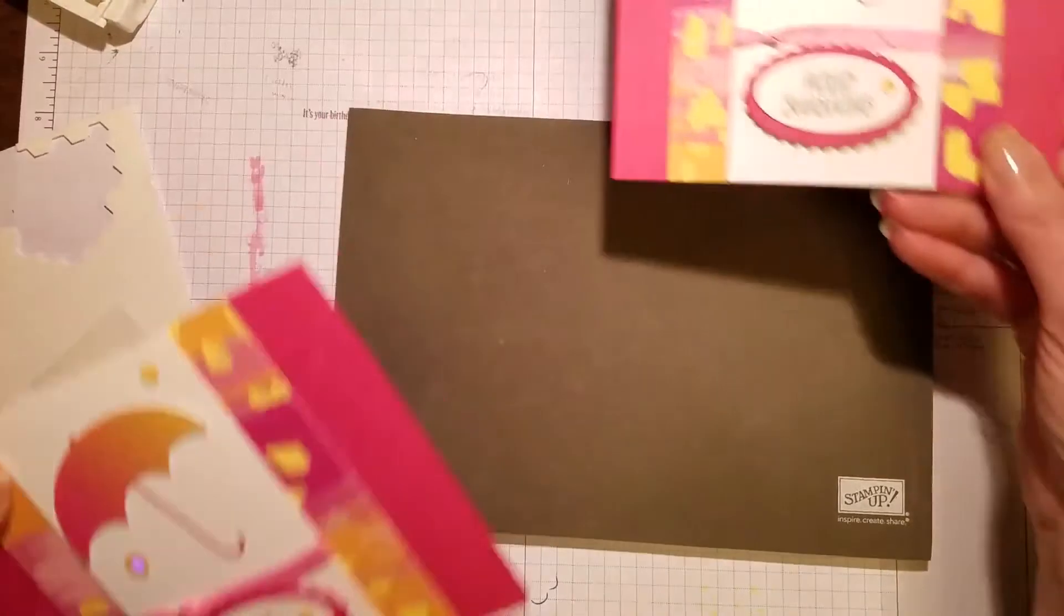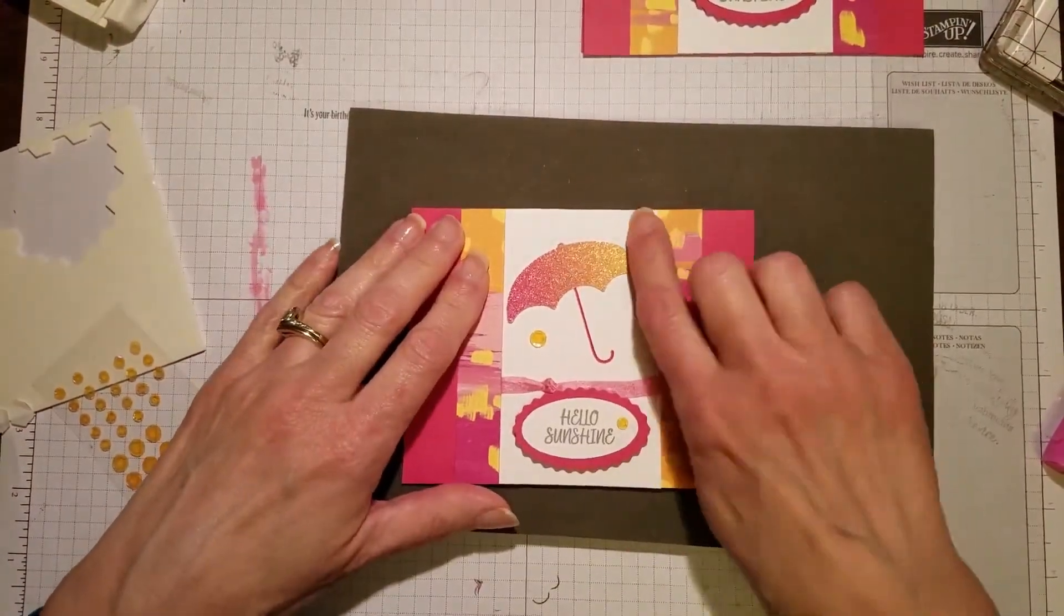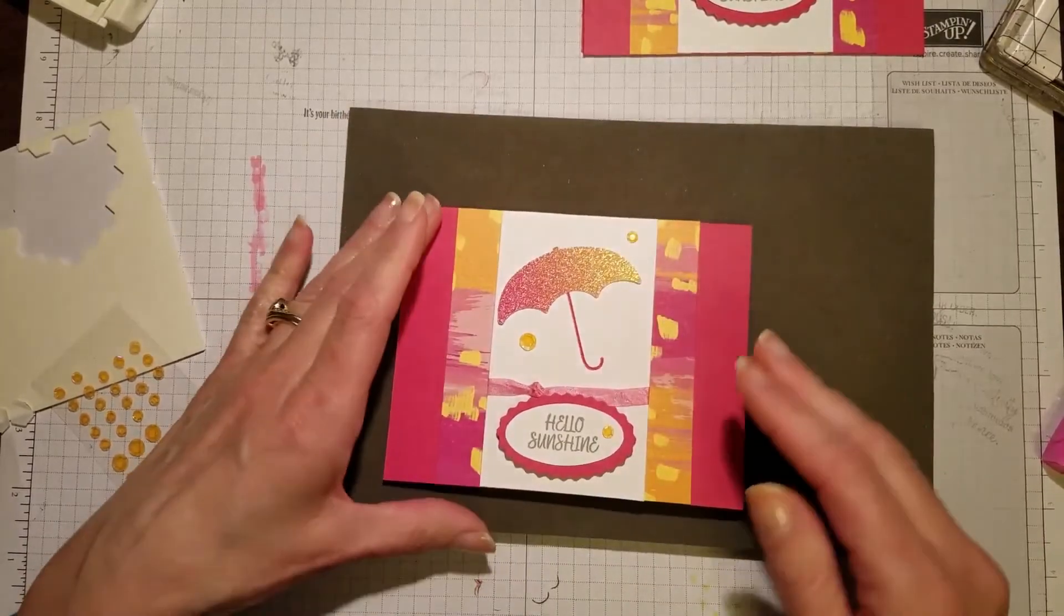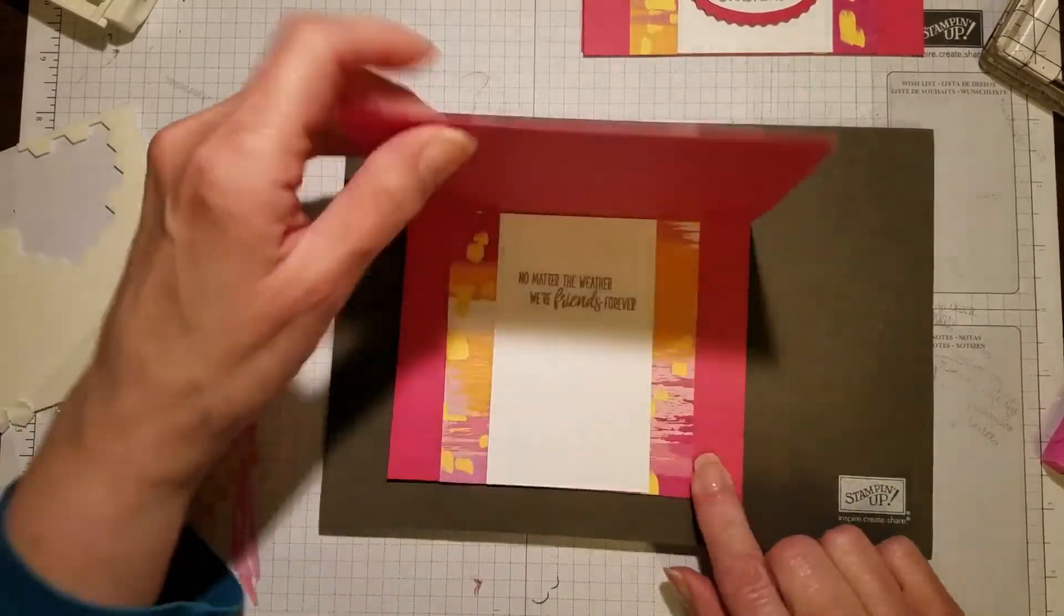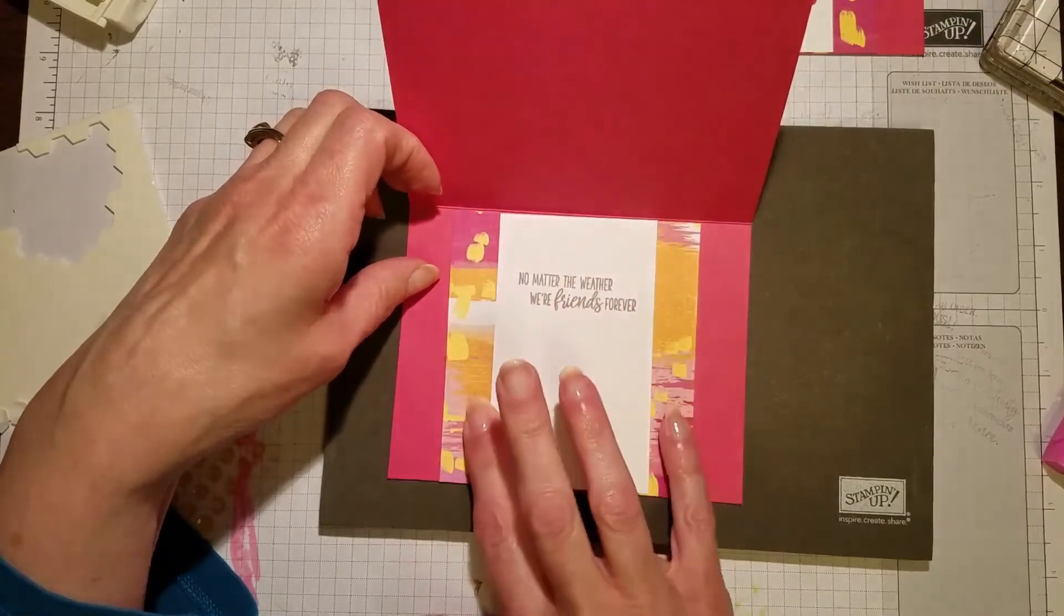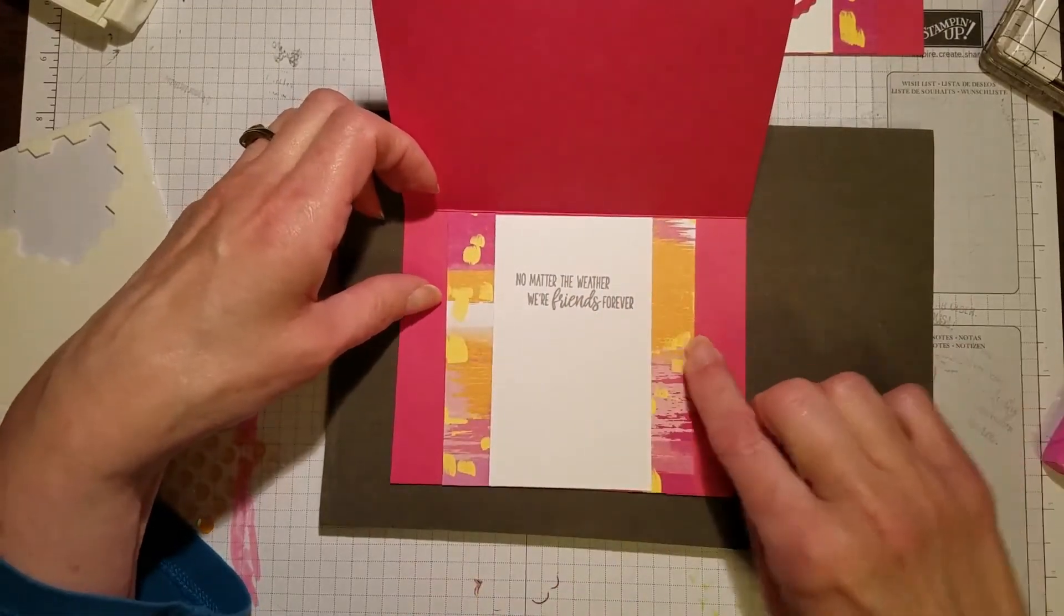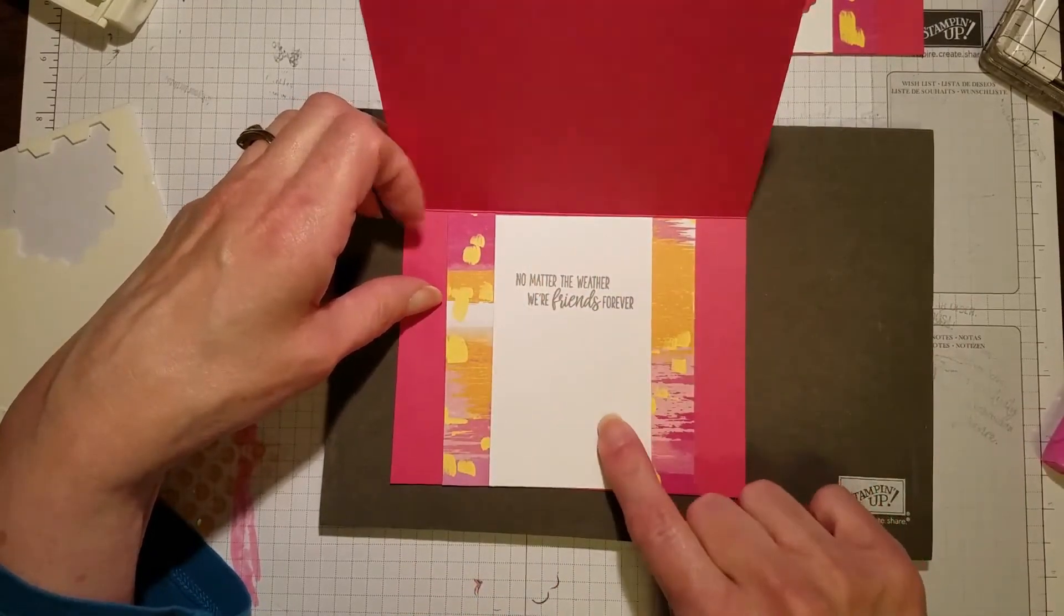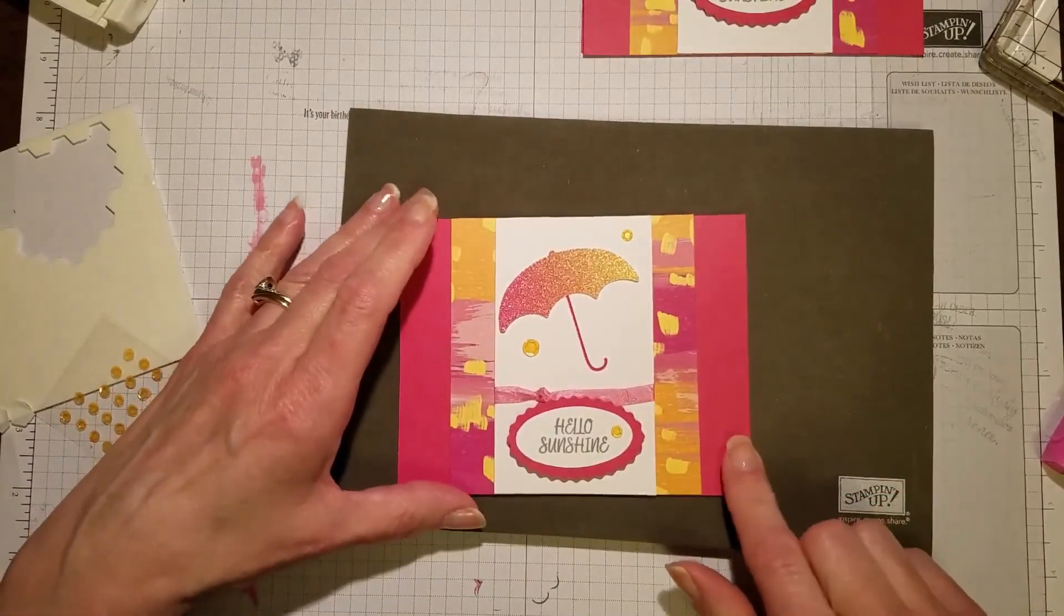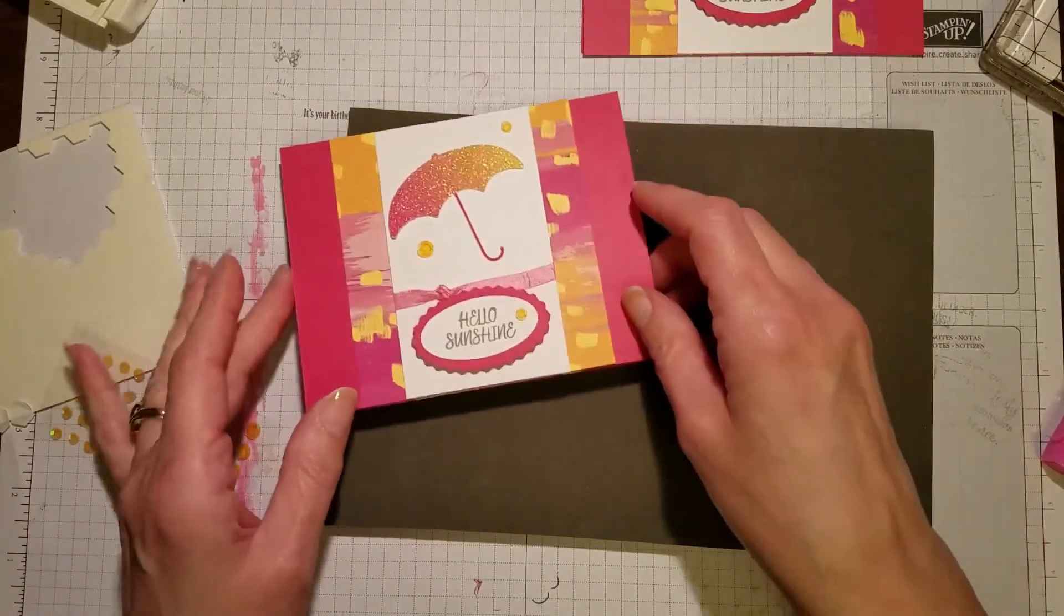I also on the finished card took this basic design and carried it through to the inside, so it matches there as well. I did the same two stripes, three-quarter-inch, and the basic white panel and stamped it with the greeting. It gives it a nice finished look.